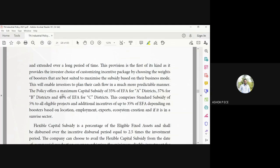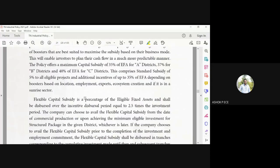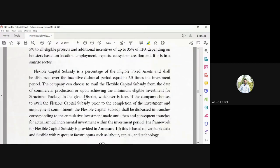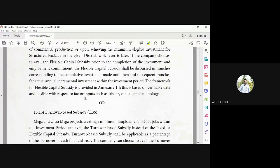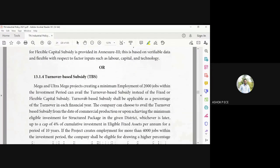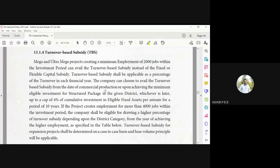And 35, if we add 5% subsidy it becomes 35, 37, and 40 if it is in the sunrise sector. Okay, so now turnover-based subsidy. How much jobs you're going to create? Minimum employment of 2,000 jobs they're creating. That is turnover-based subsidy. It will be applicable as a percentage of turnover in each financial year.